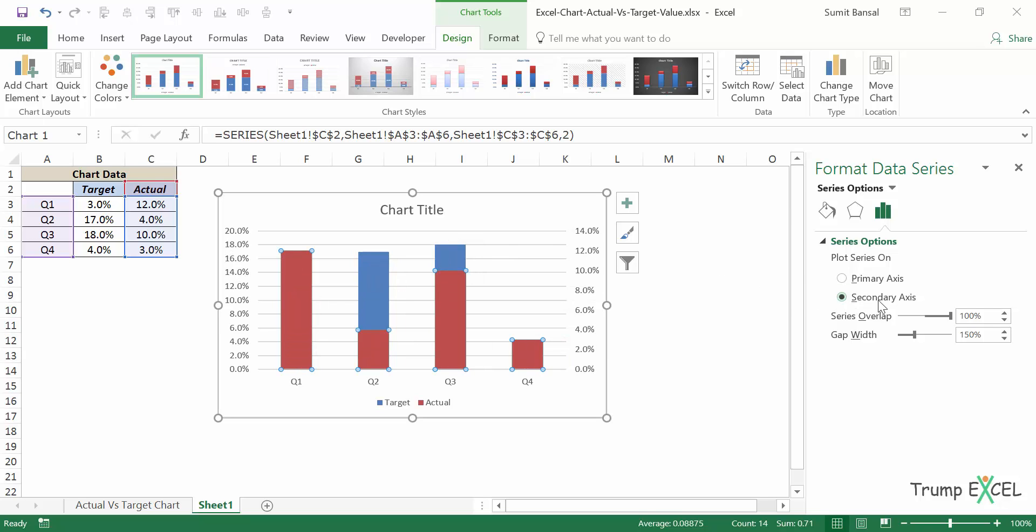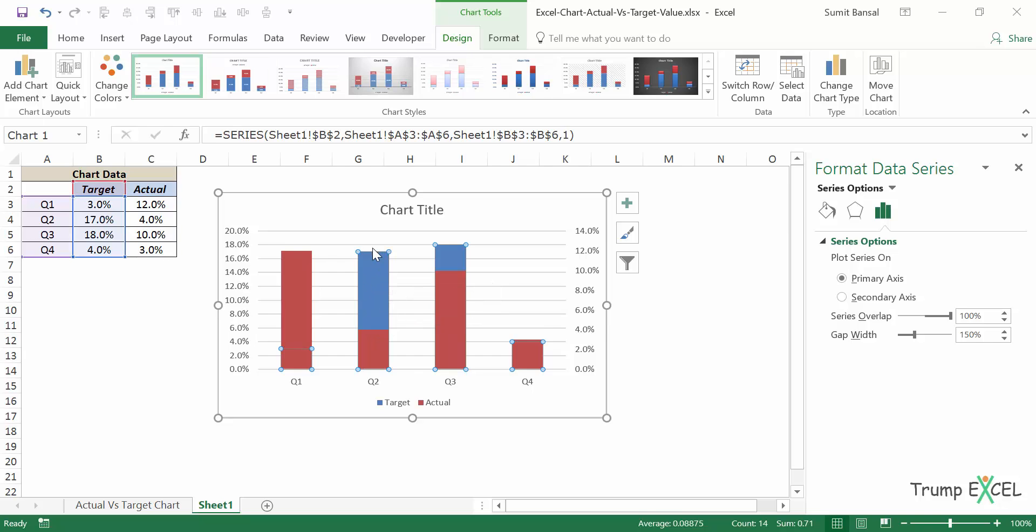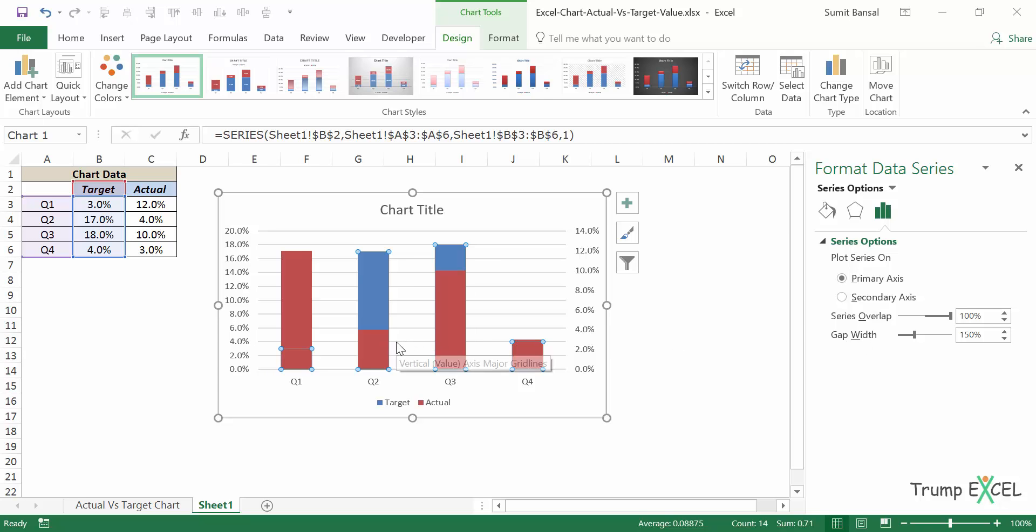And now I would select these blue bars, which are the target value bars. You can right click and go to format data series again. Since it was already open, I have the options here. And here you'd see there is something called gap width and the gap width is this part, this white space here.